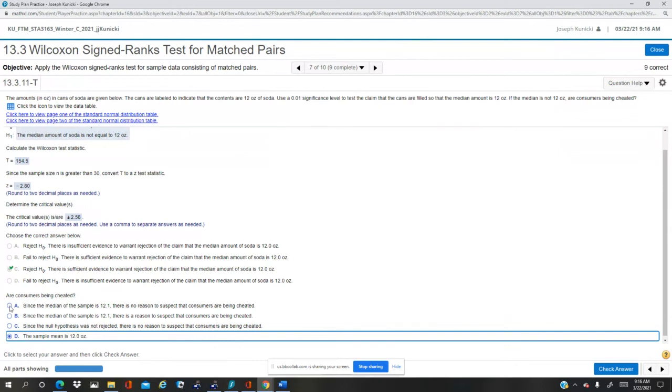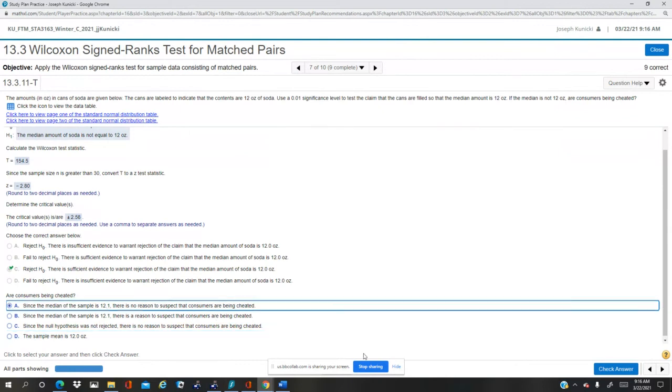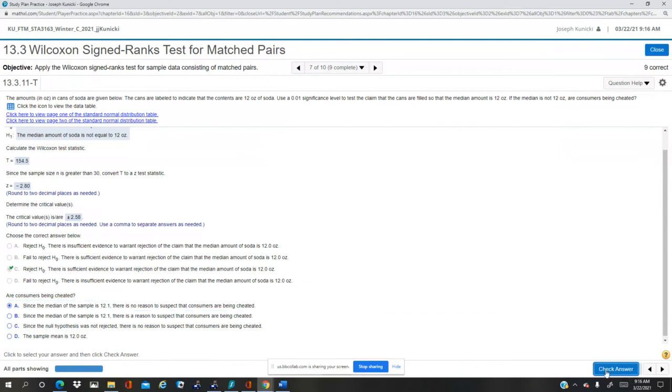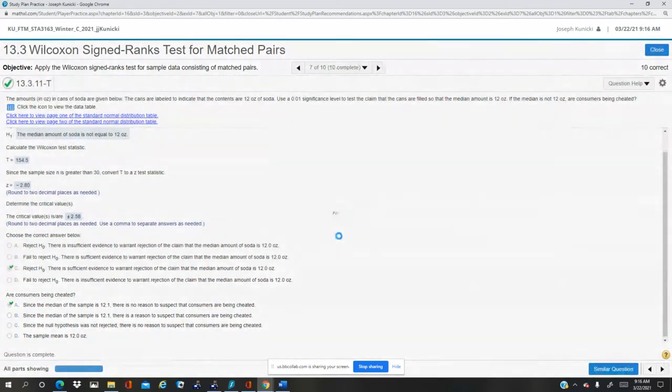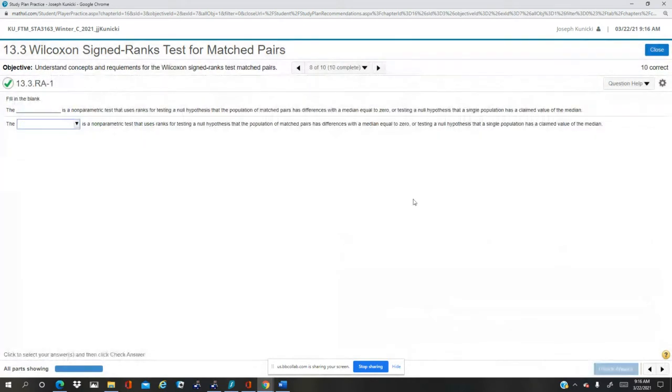So since it's higher than 12, the people aren't getting cheated. There's no reason to suspect they're getting cheated because they're overfilling by a tenth of an ounce on average. Okay, so that is problem 13.3.11t.